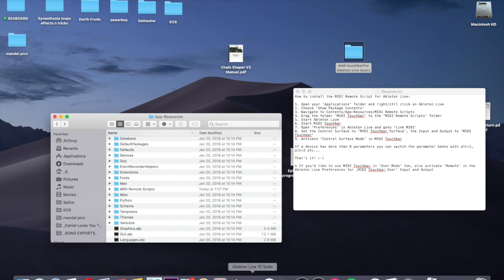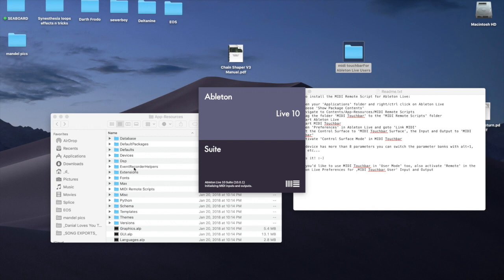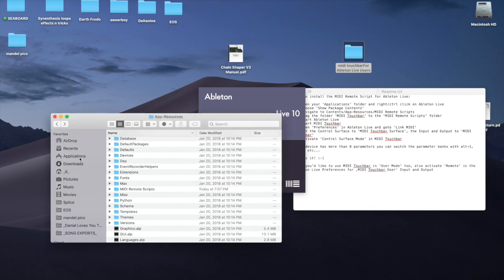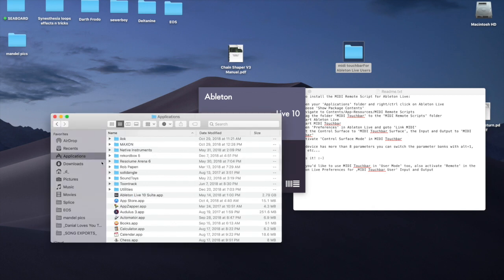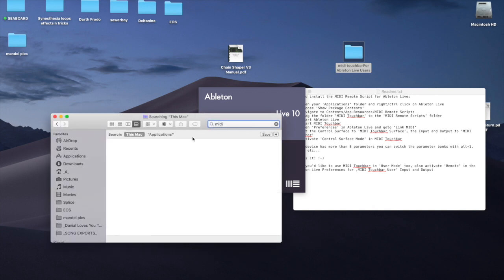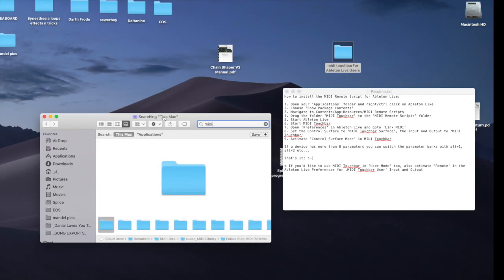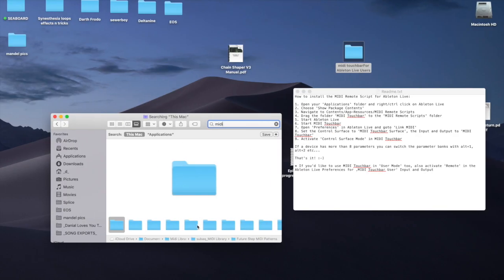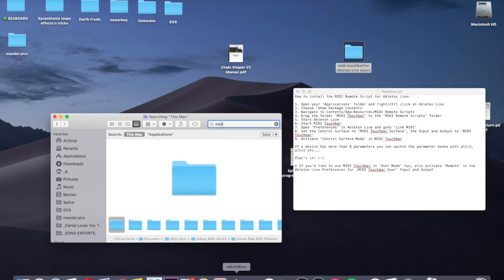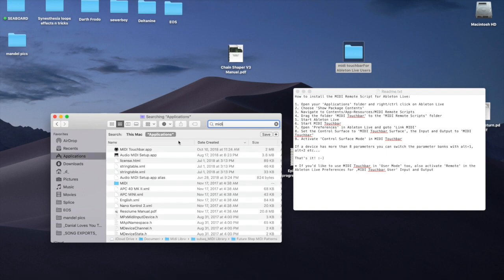And now we're going to open up Ableton Live, and we're going to go to Applications and go to our MIDI Touch Bar. Loading up live is taking a second. There we go.